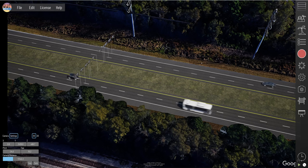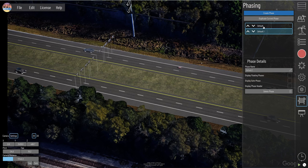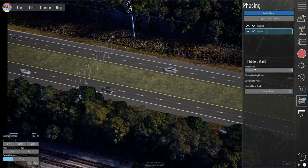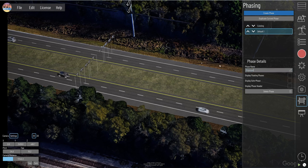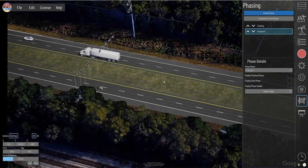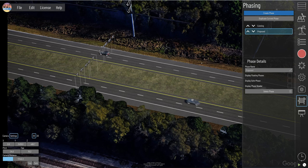Now that we have the existing, we're going to go to phasing. I'm going to say duplicate current phase. We want to make this called 'existing' and this one 'proposed.' In this scenario, we're going to widen toward the center and add some trees — add a lane in each direction and add some trees. I'm going to kind of speed through this part.